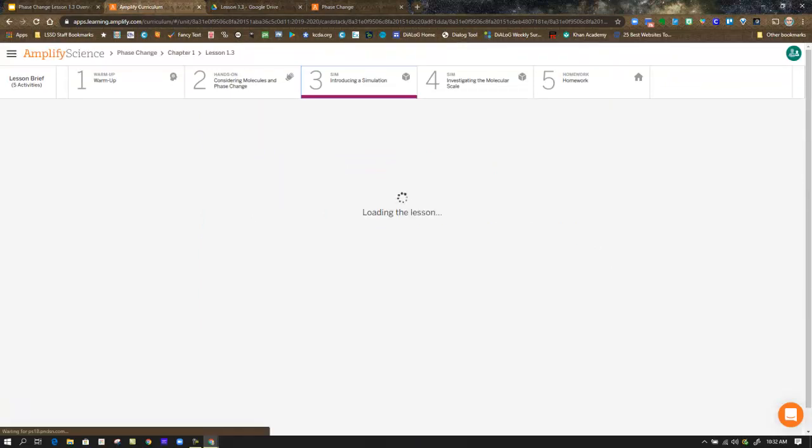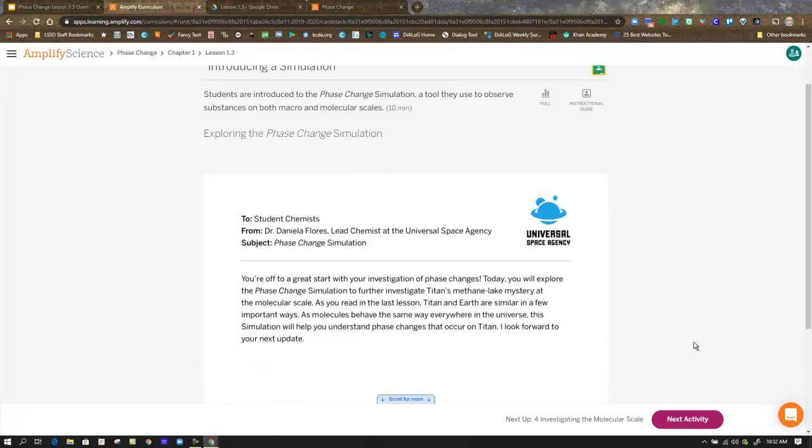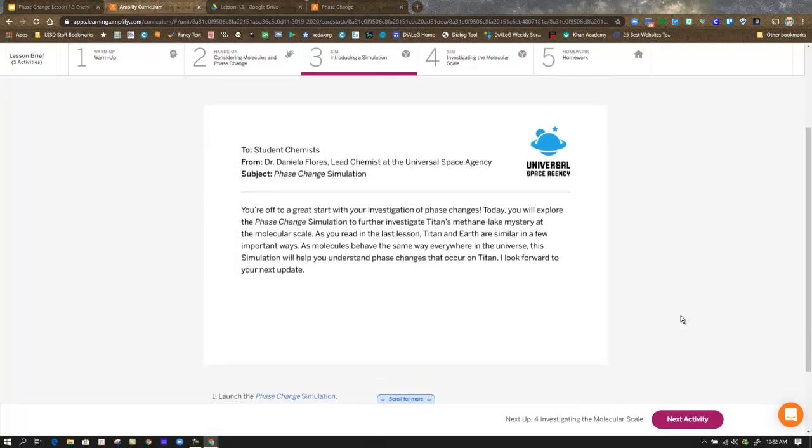And then we're heading over to a simulation. The simulation starts off with, before we get there, a projection. And this, again, is from Dr. Daniela Flores. To all of you, you're off to a great start with your investigation. Now, today you will explore the phase change simulation to further investigate Titan's methane lake mystery at the molecular scale. As you read in this last lesson, Titan and Earth are similar in a few important ways. As molecules behave the same way everywhere in the universe, this simulation will help you understand phase changes that occur on Titan. I look forward to your next update.